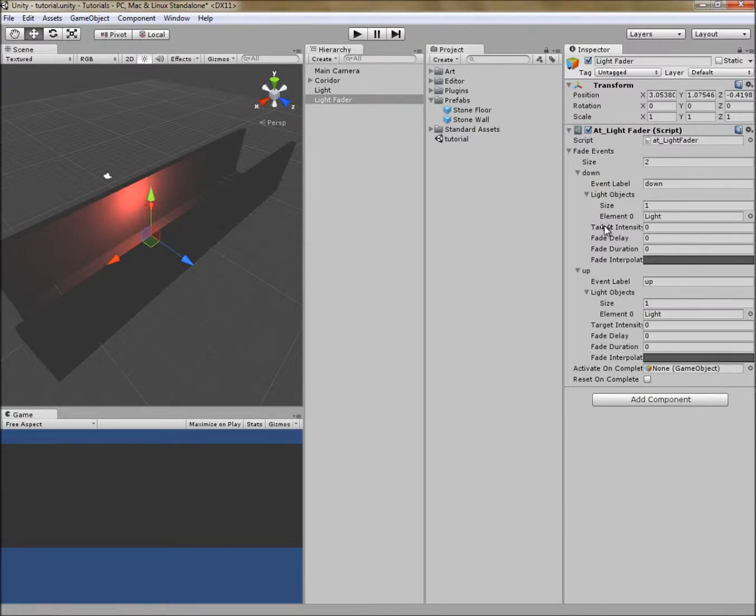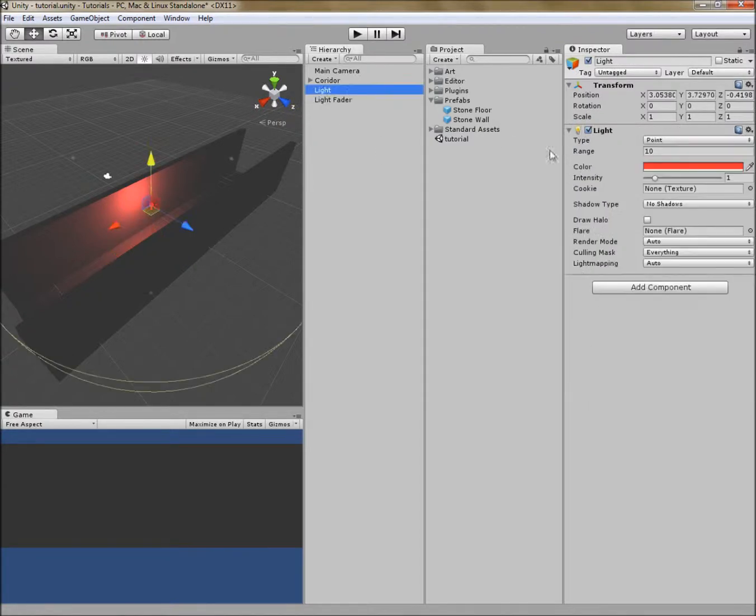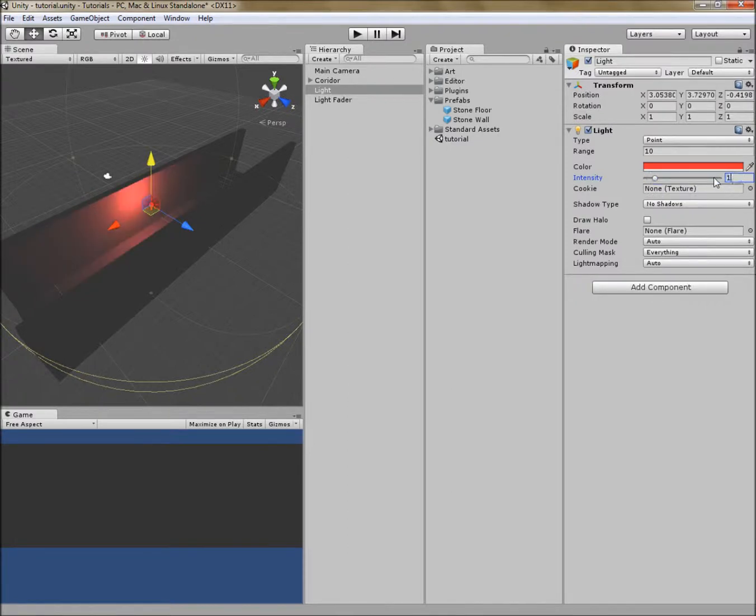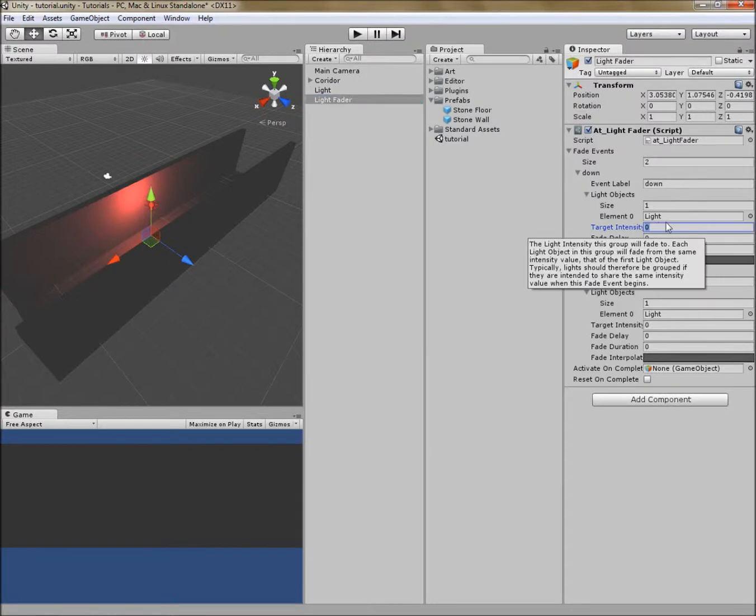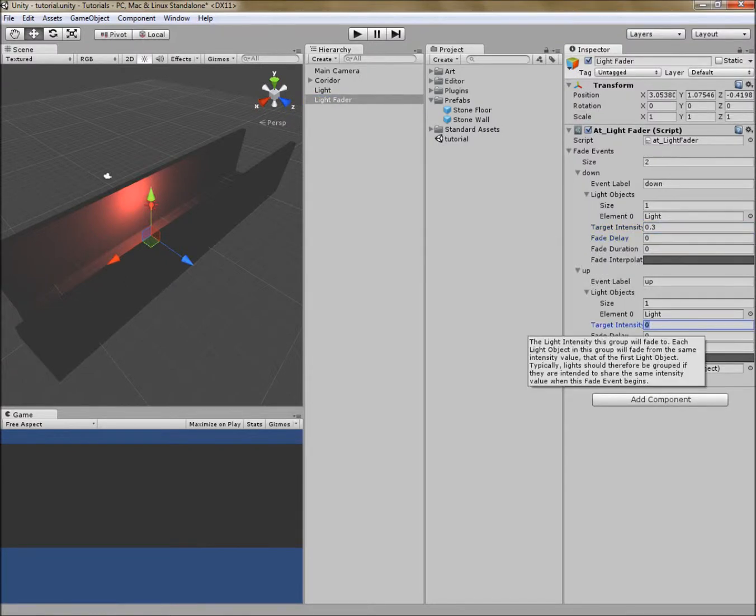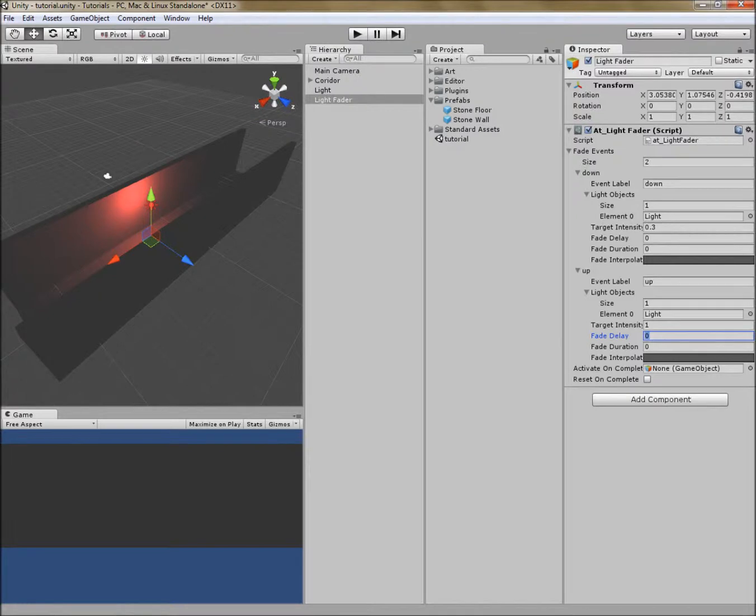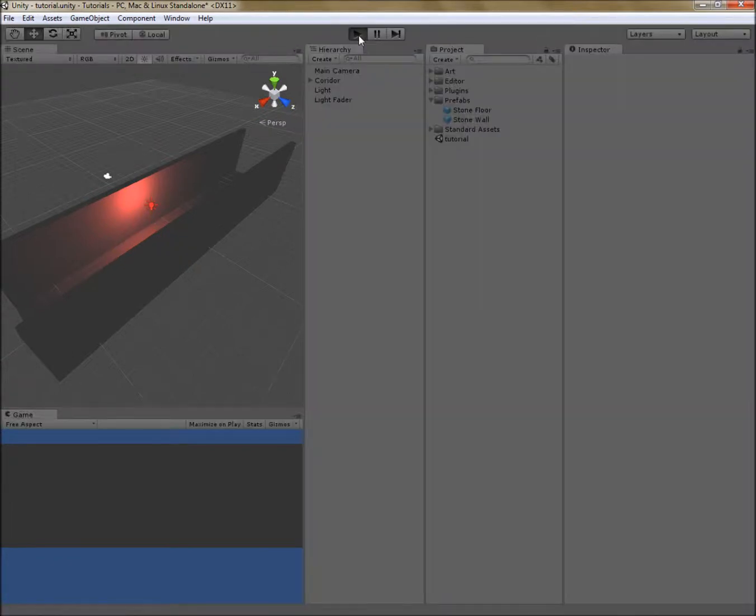Now it has a target intensity and the intensity I want to go to is probably something around 0.3 and then back up to 1. So target intensity down is 0.3 and back up again is 1. I want to do this over the course of 1 second both times. Great. Let's see how that looks.